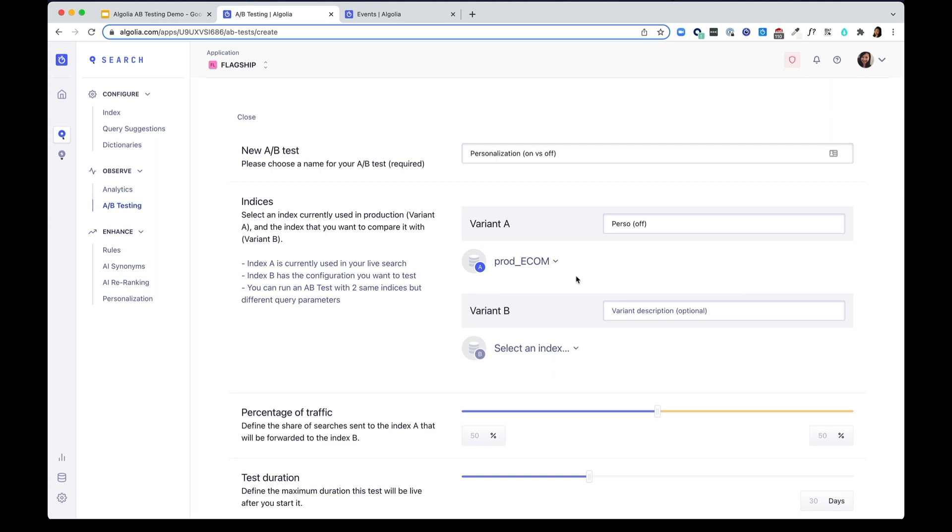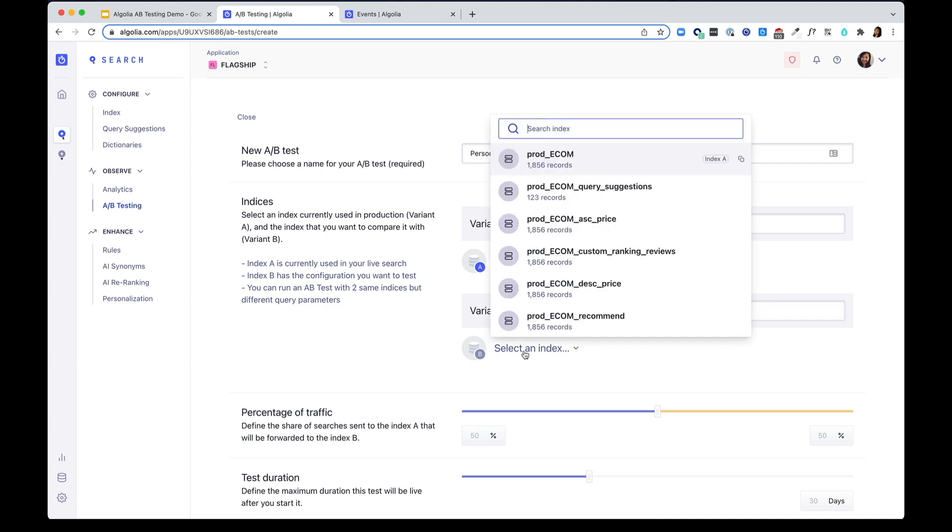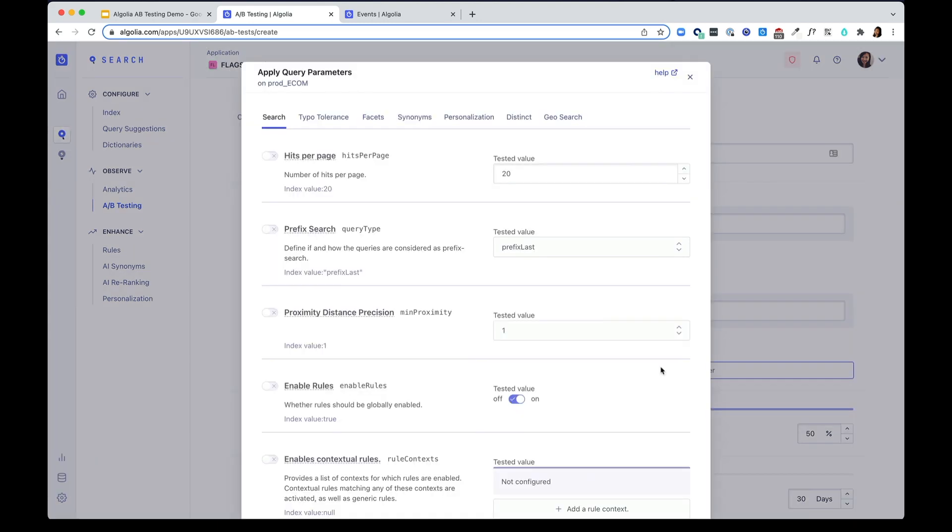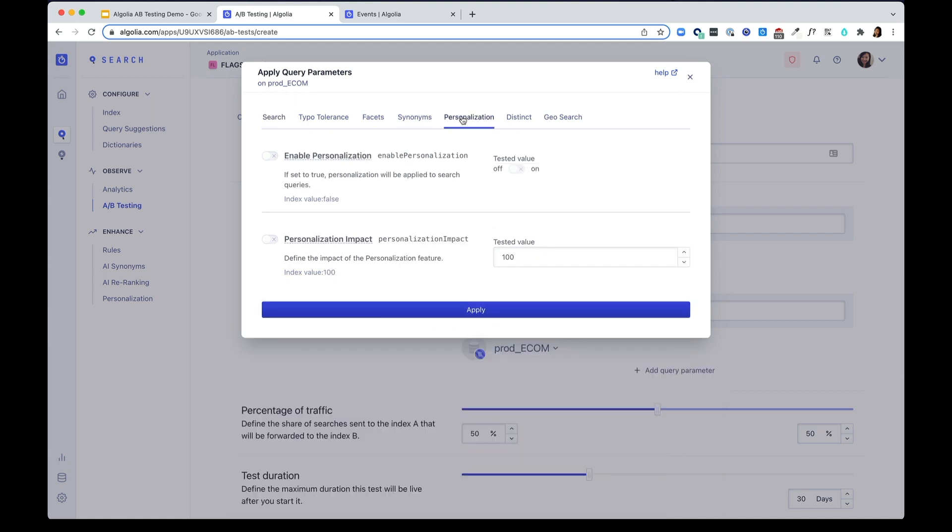Then you'll need to configure variant B. Variant B usually contains the configuration that you want to test. And I'm going to go ahead and pick the same index and add some query parameters. As you can see here from the screen, there are many settings you can A-B test with. I'm going to click personalization and enable personalization to true.